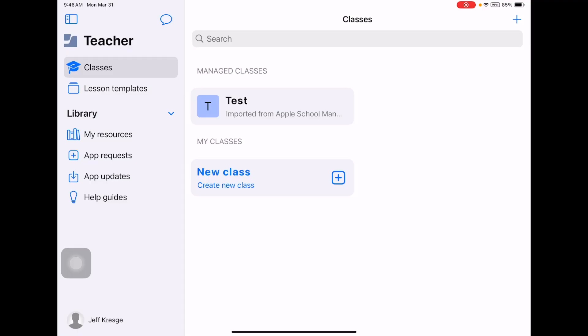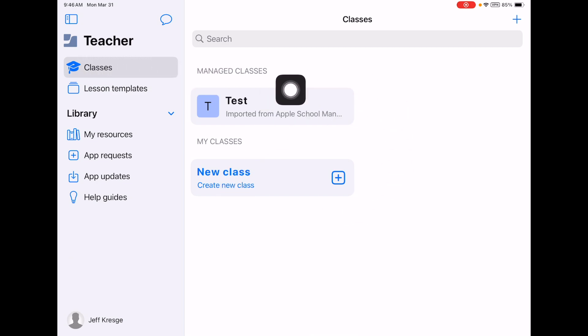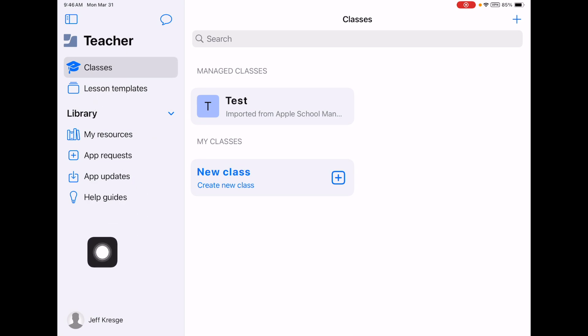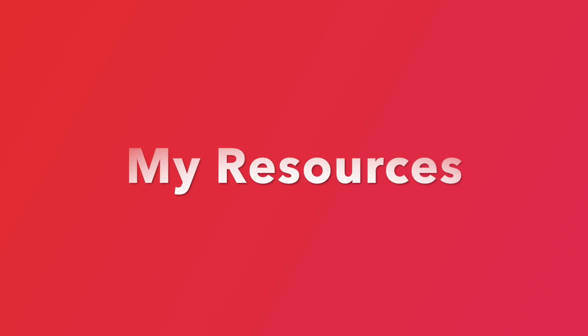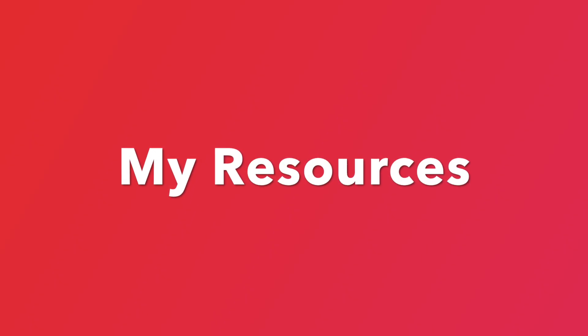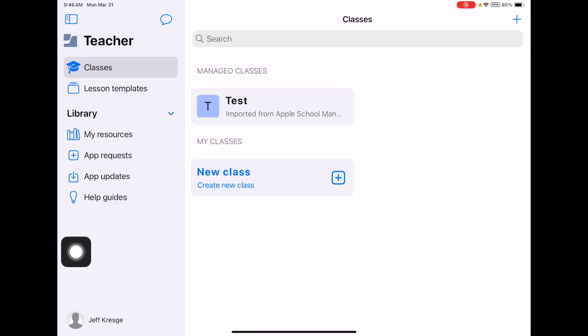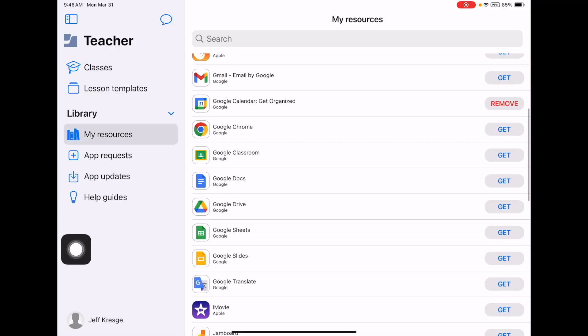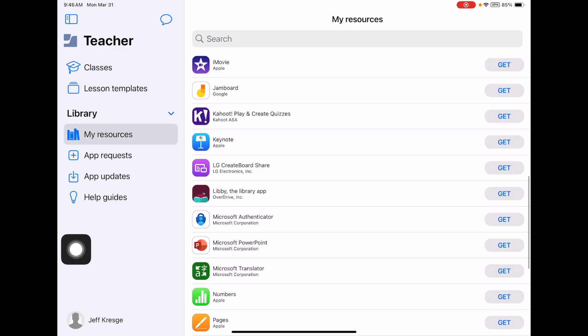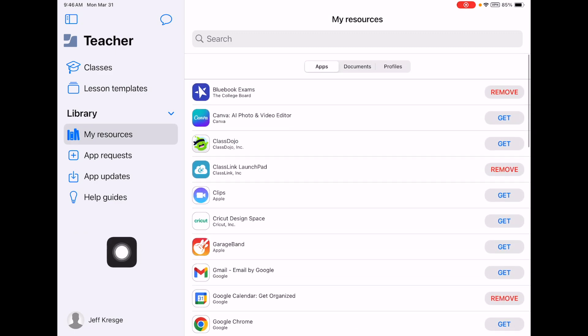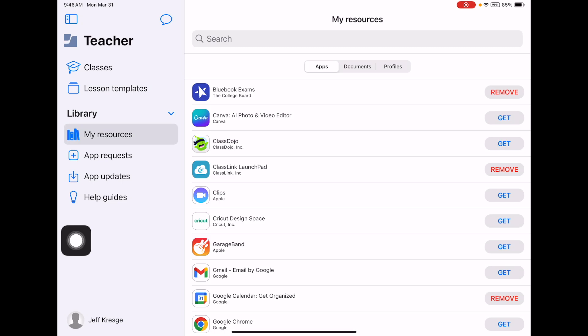Let's go down the left-hand side. The classes option will give you this home screen, which will show you all of your classes, and then lesson templates is second. We'll talk about that in just a minute. Under my resources, this is something you might want to take a look at. These are all of the district approved apps that you can get. If you want Class Dojo, for example, just tap on Get. This is just for the teacher apps. You can't do that for students.